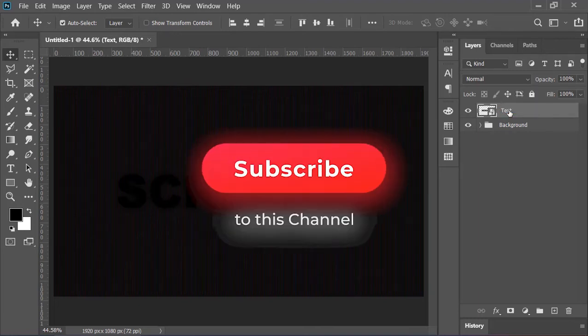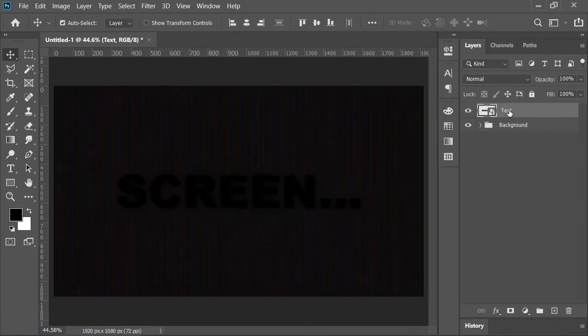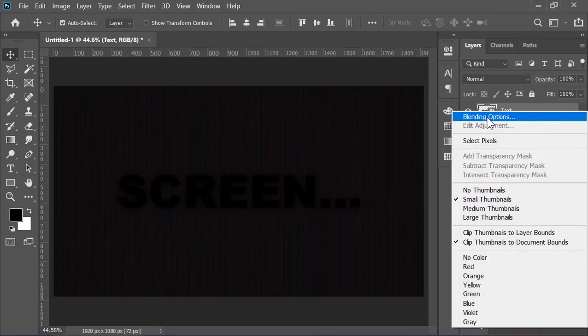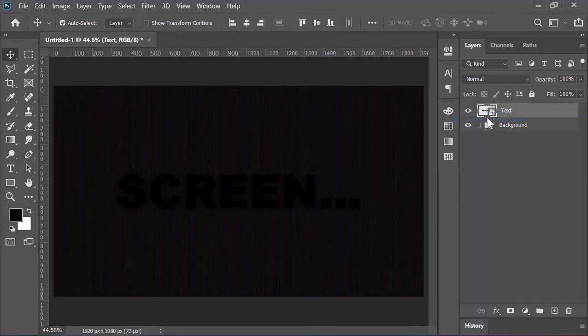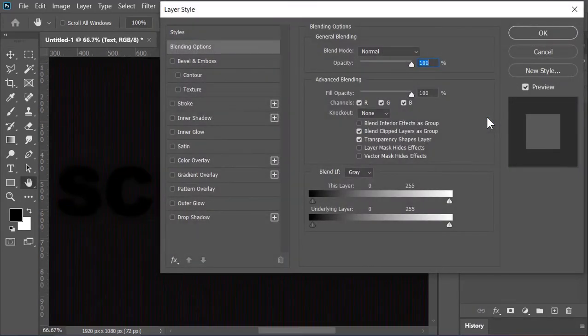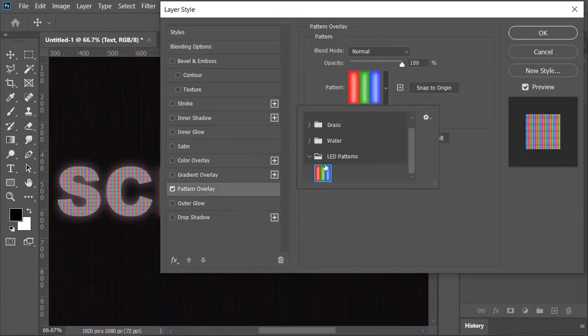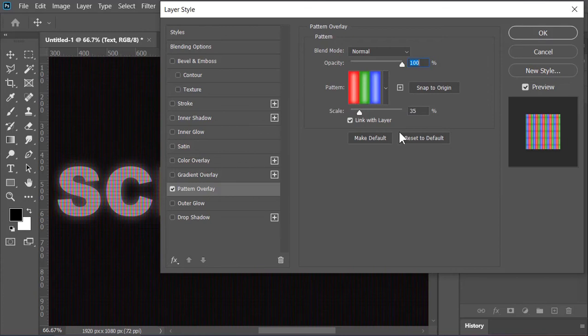By the way, hit the subscribe button if you are not subscribed to this channel yet. Anyways, right click on it and click on blending options once again. This time click on pattern overlay. Pick the pattern that you downloaded and make sure the scale is 35 percent. Hit OK.